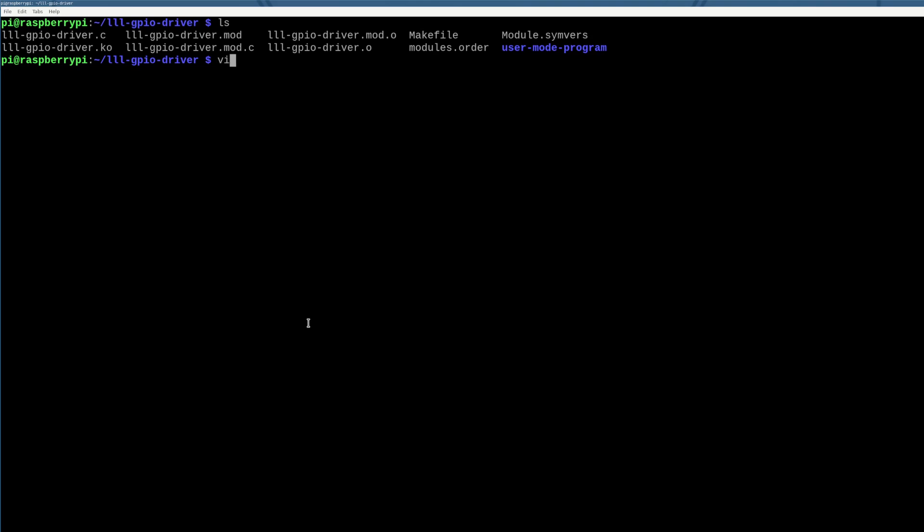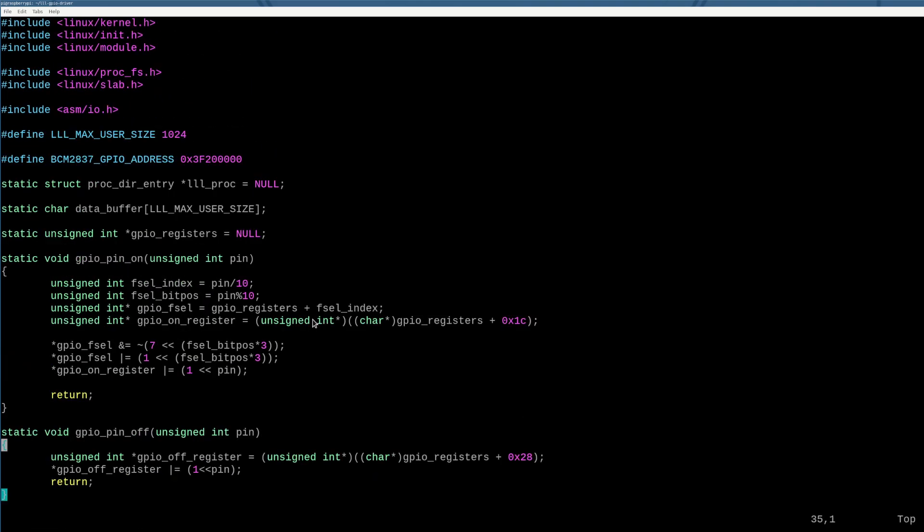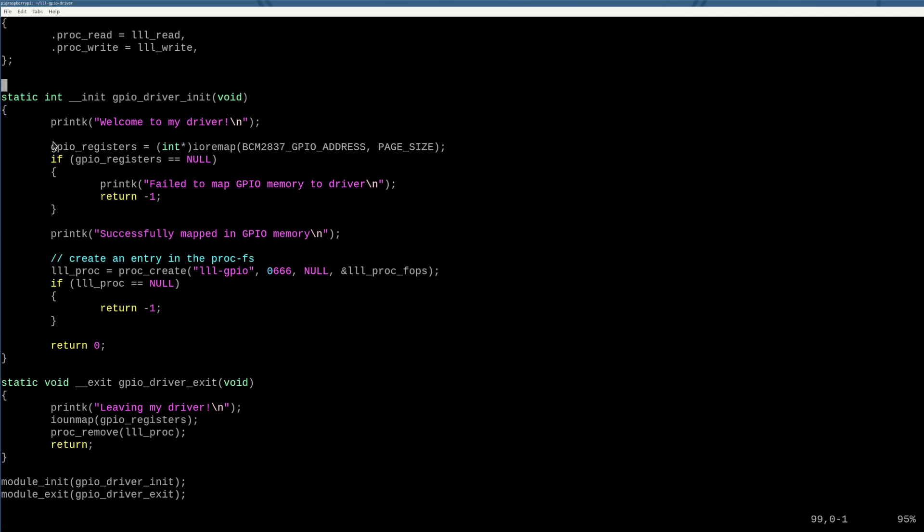So here I've made a couple modifications to the code. We're going from top to bottom here. The first thing we had to do here is we have to actually map in the memory of the GPIO interface. So the GPIO interface exists at a physical address on the Raspberry Pi 3.